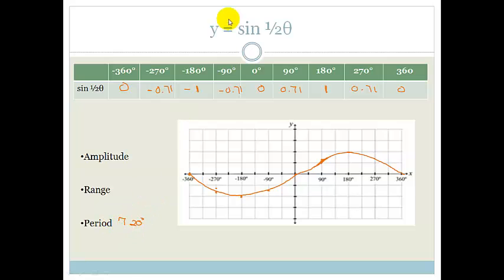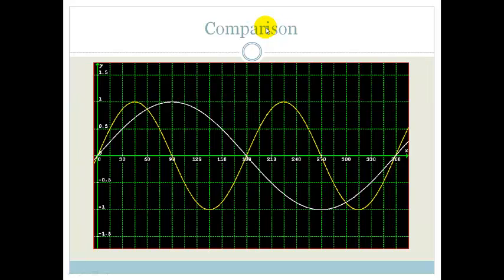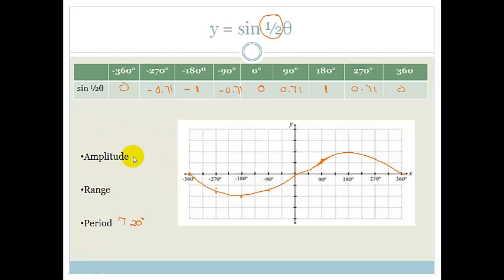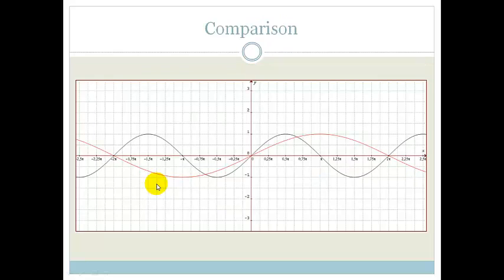Our period has doubled. This is the inverse of what happened before — if k is a half, then our period doubles, or you can think of it as getting half the wave in the same space. Going back, if k doubles, you get half the period, or double the amount of waves. The amplitude hasn't been affected at all — your amplitude is still 1, and therefore your range is still minus 1 to 1. In the same time it would normally take one full wave, it has only done half a wave.